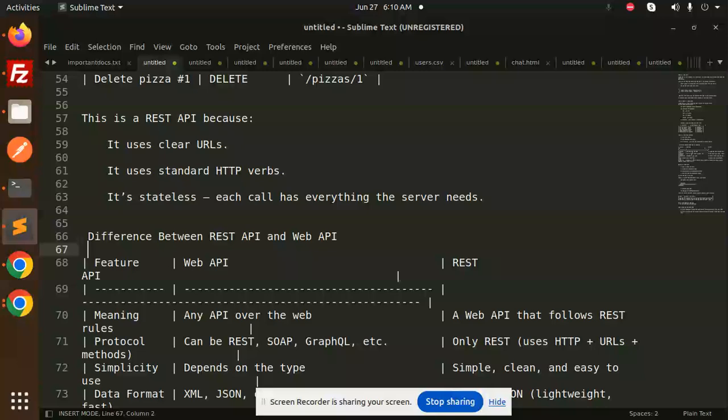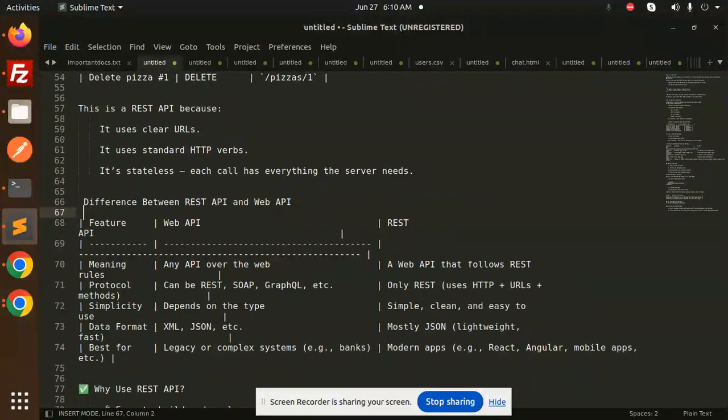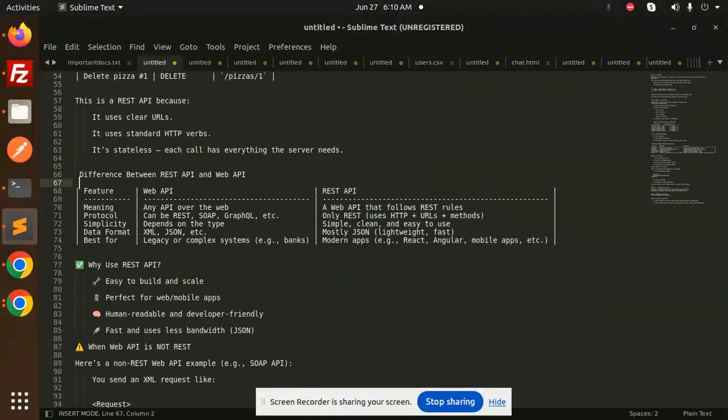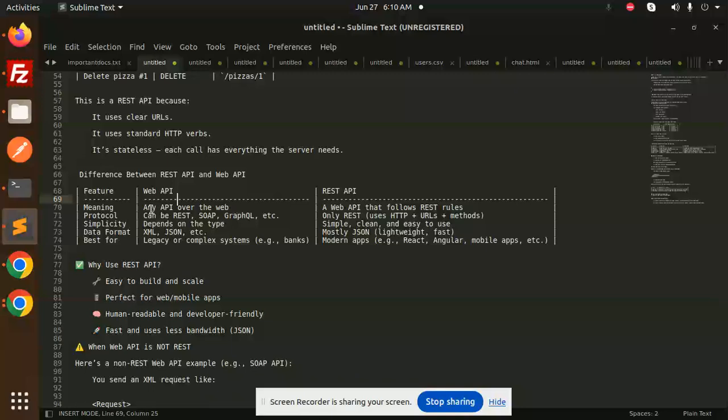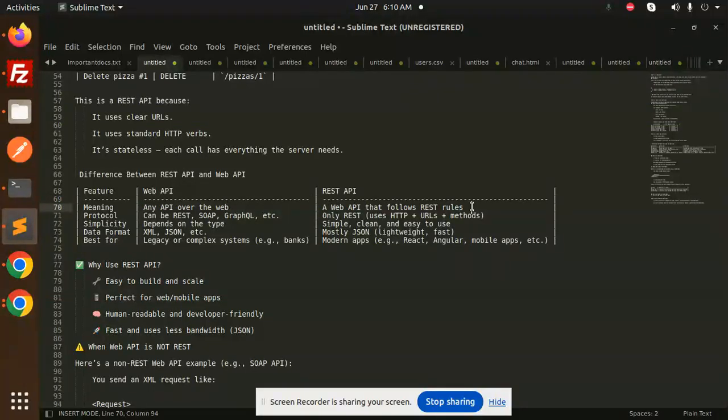Feature-wise, for meaning: Web API means any API over the web. REST API is a Web API that follows REST rules.